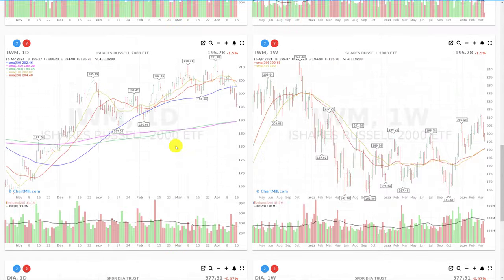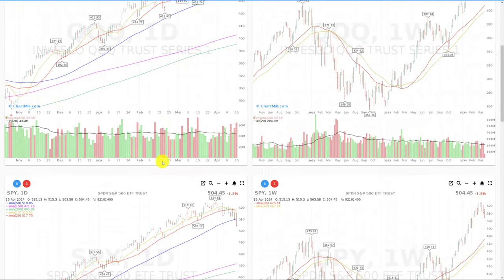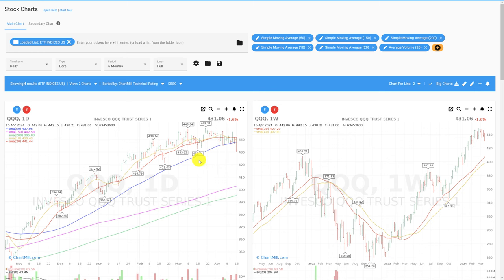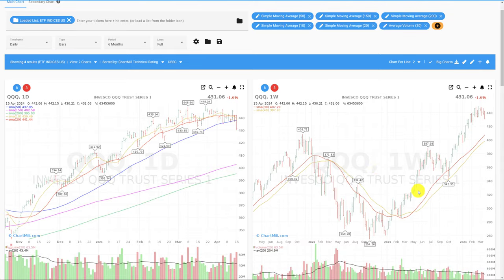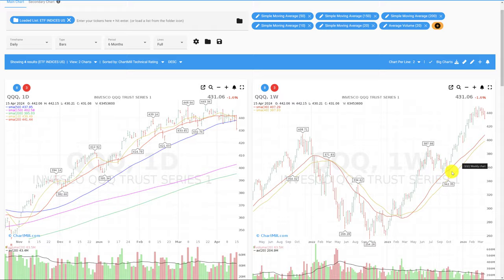The reason we assume a somewhat longer correction has to do with the situation on the long-term weekly chart. Particularly with regard to the SPY and QQQ, it is notable that the upward run has led to prices quoting too far above their 30 and 40 weekly moving averages, which on a daily chart corresponds to a 150 and 200 simple moving average. So a healthy price correction would not be a bad thing at all in this regard.